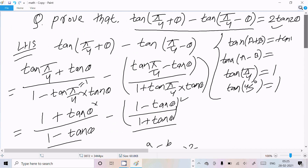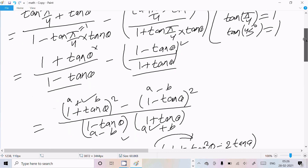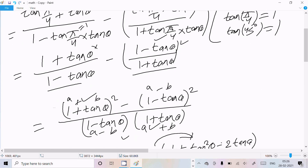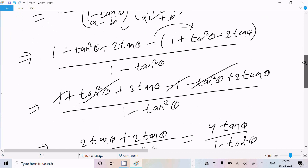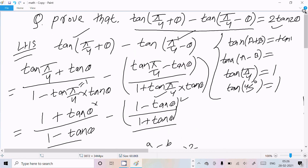So this is how we can prove this kind of question. You need to break it using the tan(a+b) and tan(a-b) formulas, remembering that tan(π/4) equals 1. After that, take the LCM, solve it, and you'll get the result. I hope this video is helpful for you. Thanks for watching, see you in the next video.